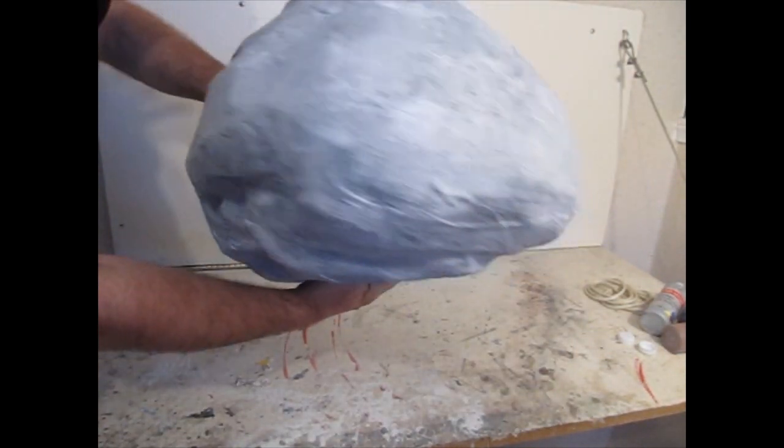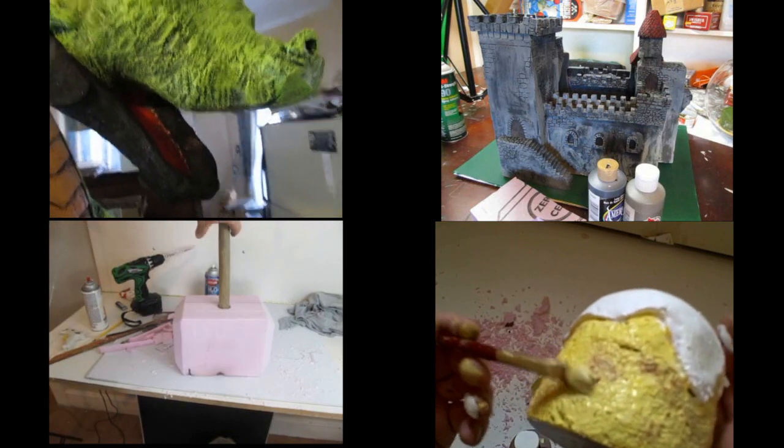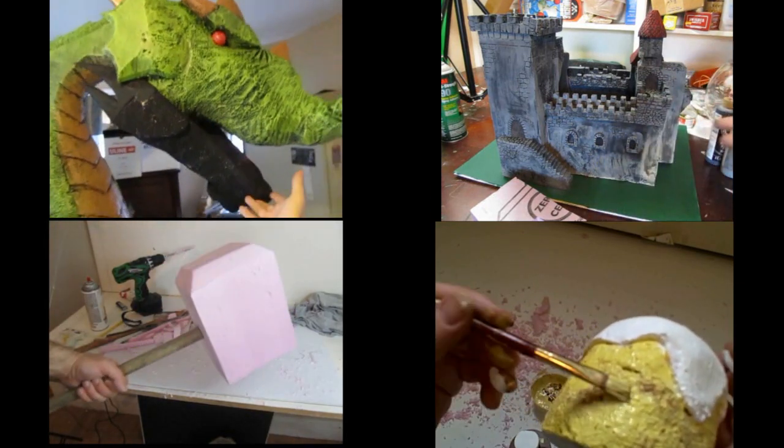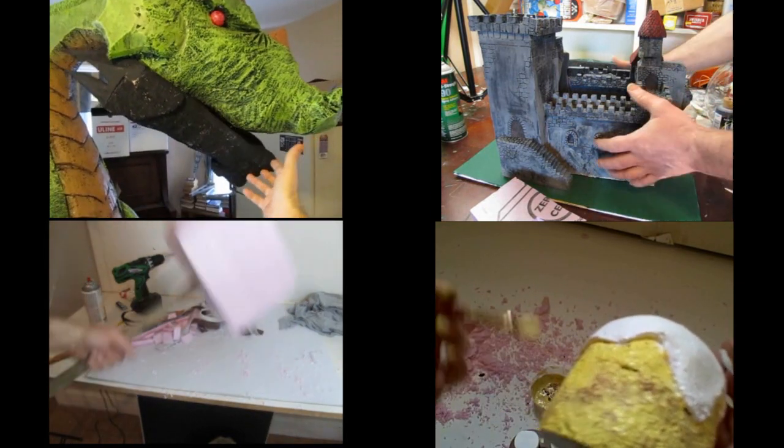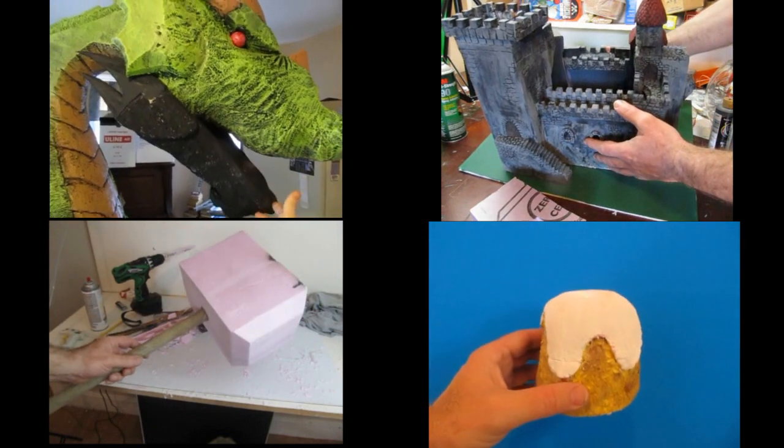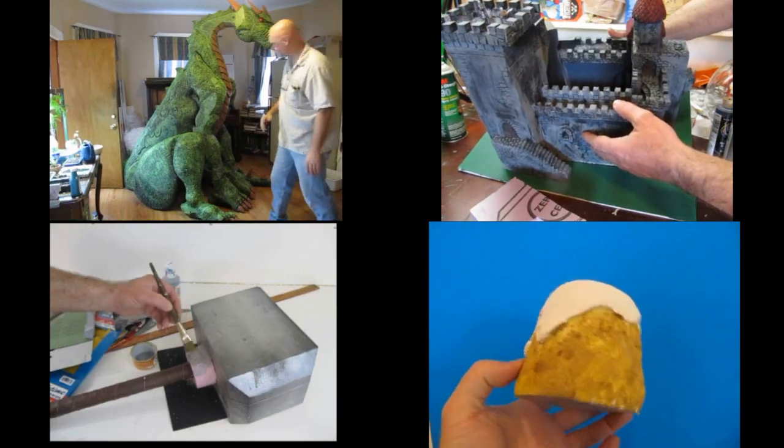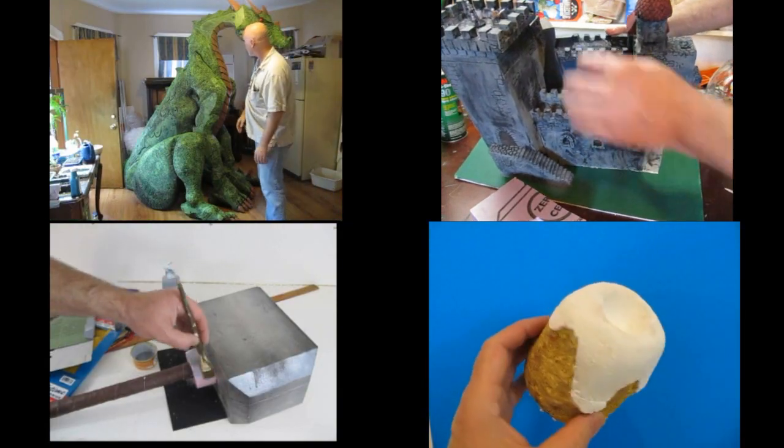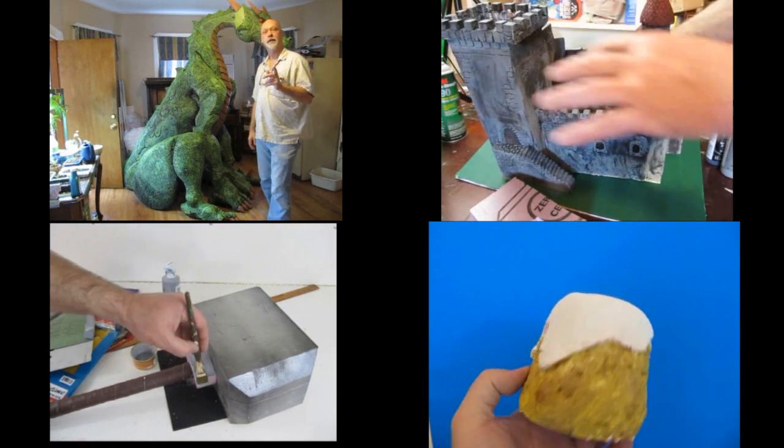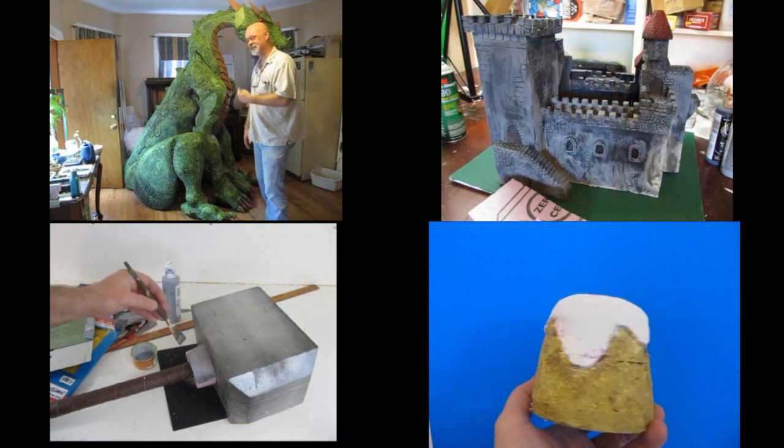So here's four more videos that are using the same foam. You can make something like a dragon. You can make something like a castle. You can make a sweet roll from Skyrim right there. Or how about the hammer of Thor. Thanks for watchin'.